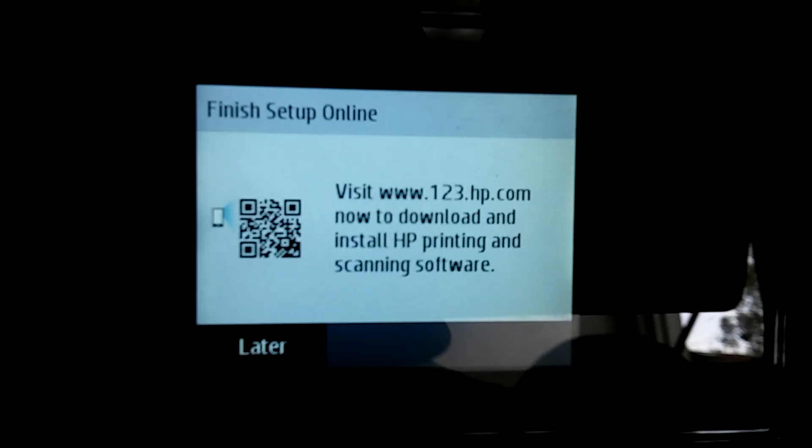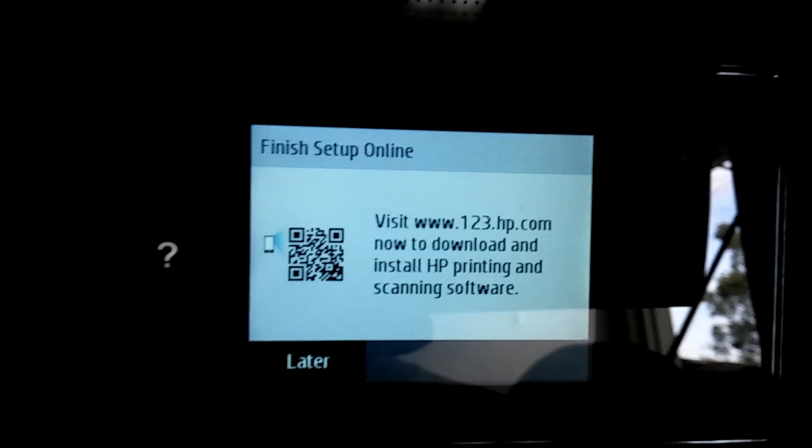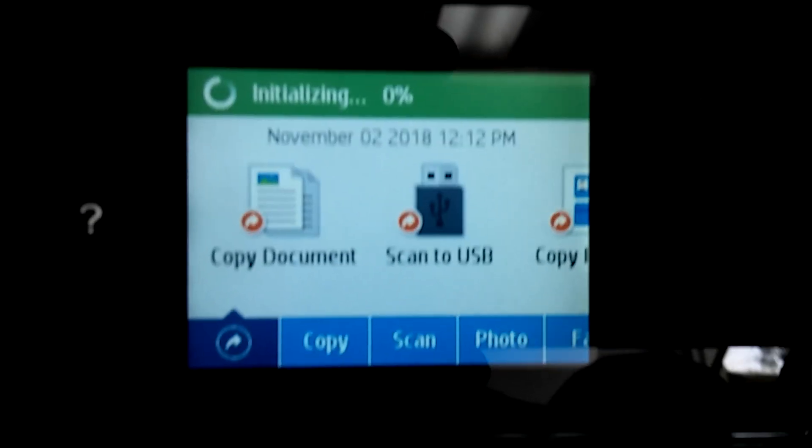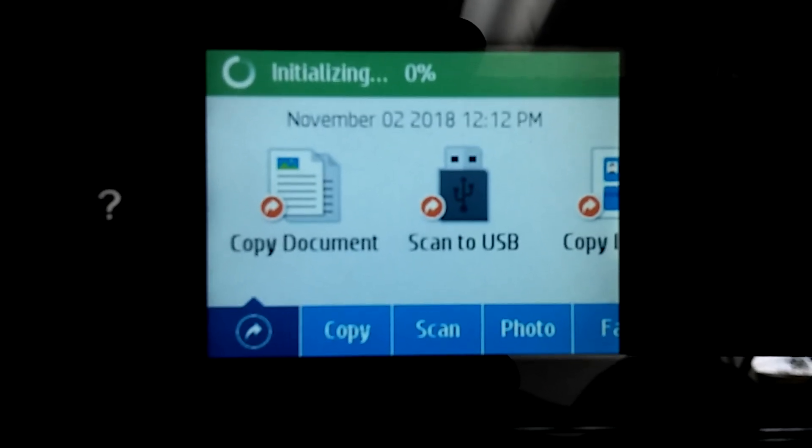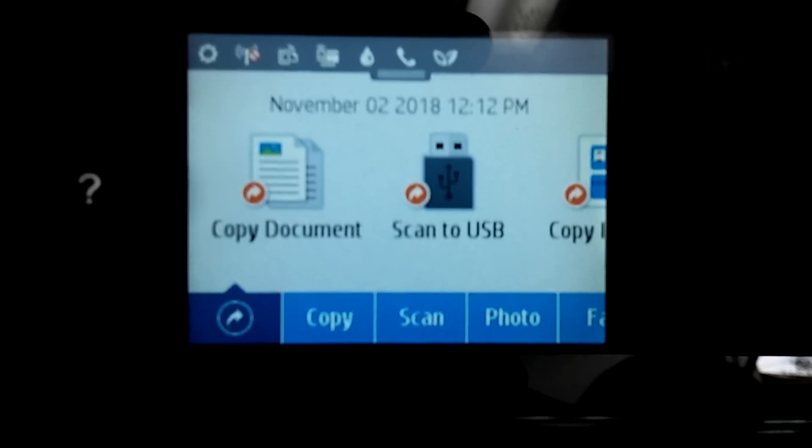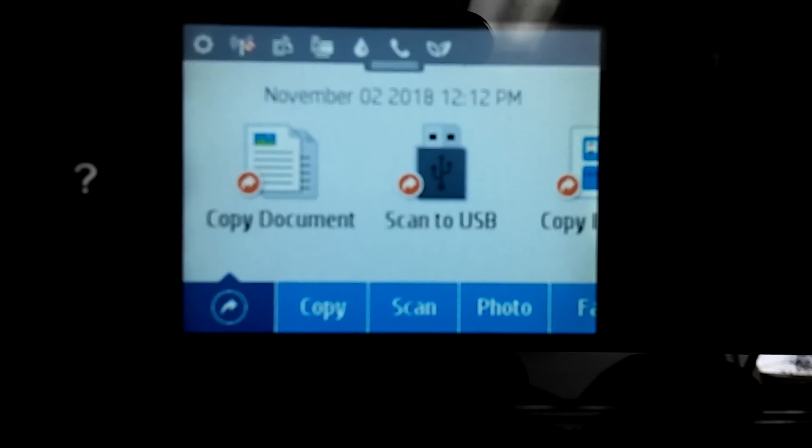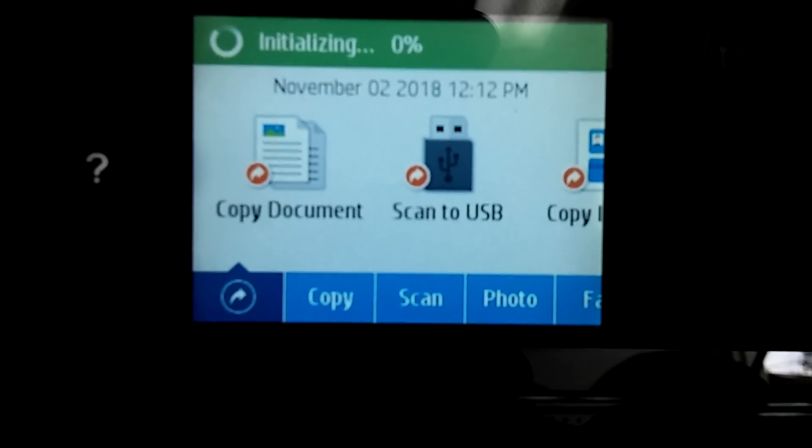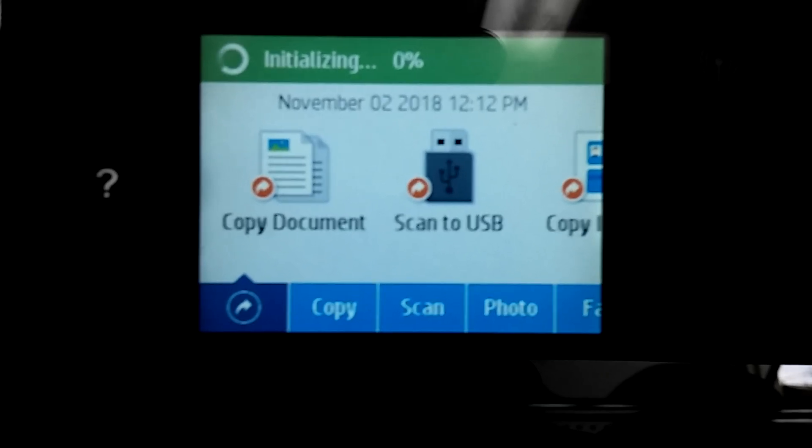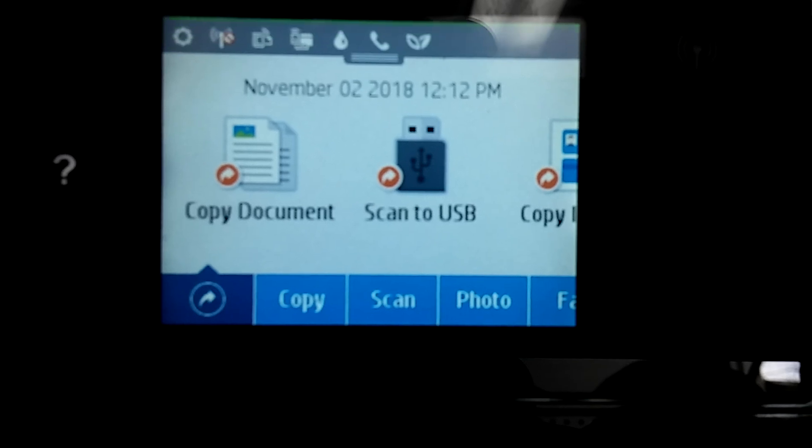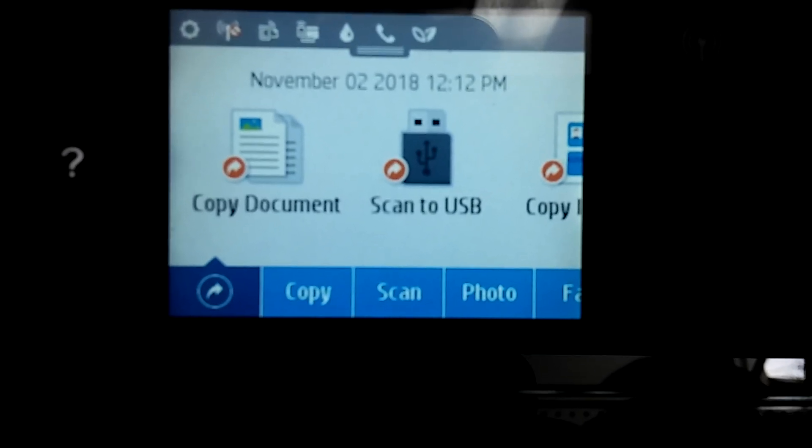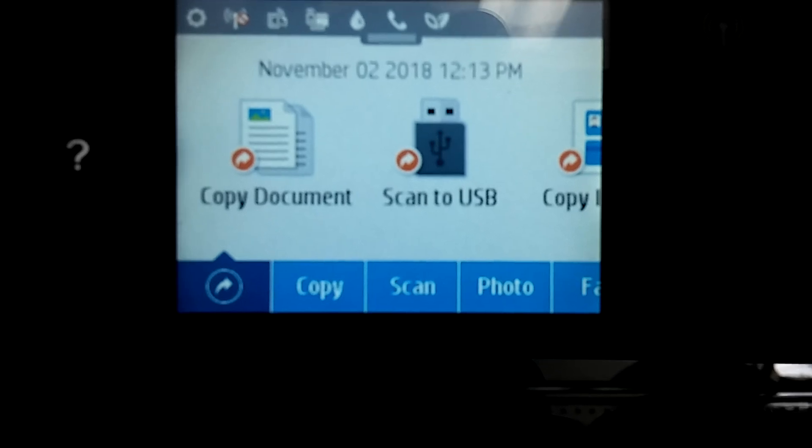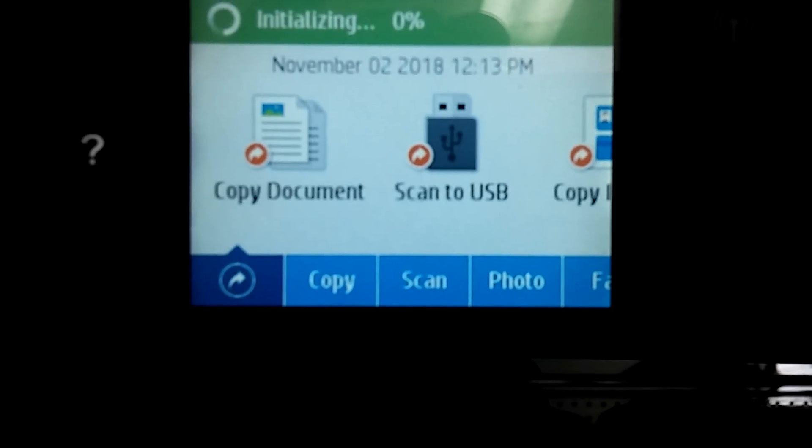And I'm just going to say initializing, it's going to be on zero percent for a while, but then it'll eventually go to, you know, up to a hundred percent, and I'm going to end the video now, but in a few minutes, it will print out a sheet of paper, a test sheet.